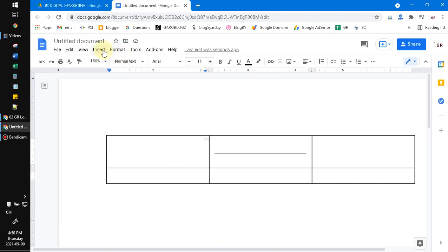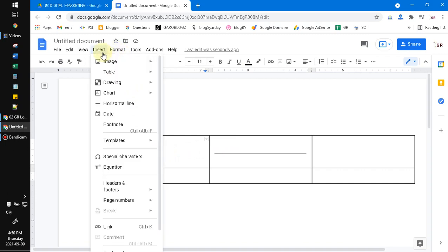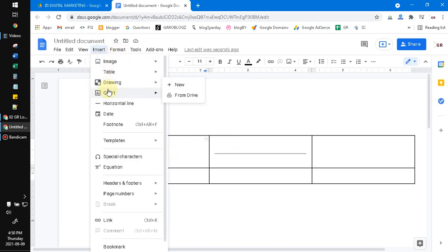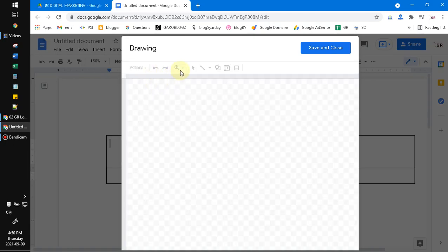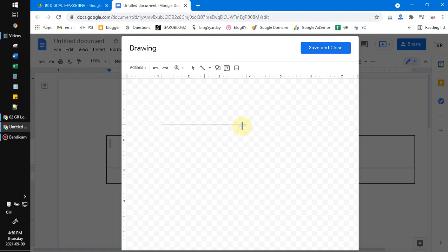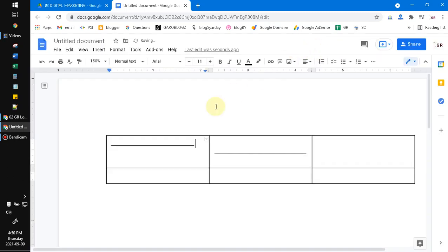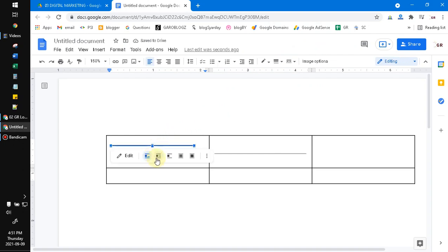Just like Insert and then click Drawing, click New, and then you can put a line, just horizontal line like this. And then click Save and Close.